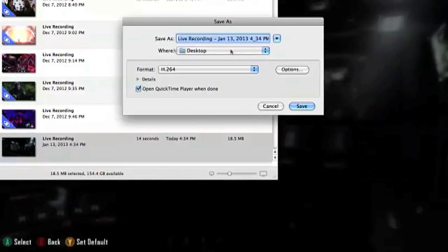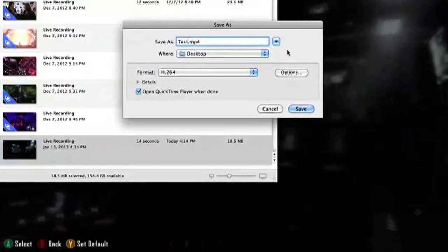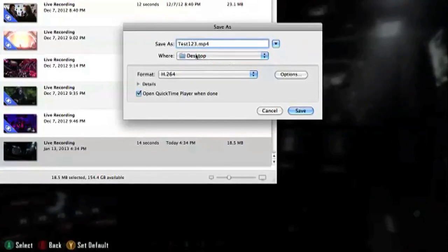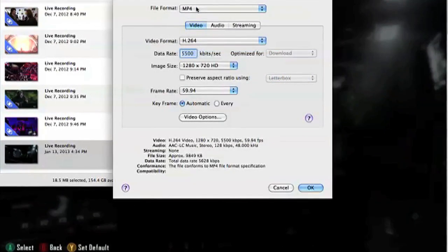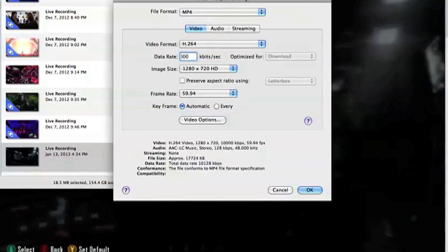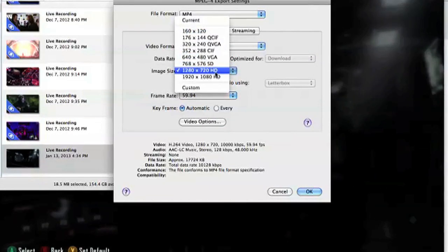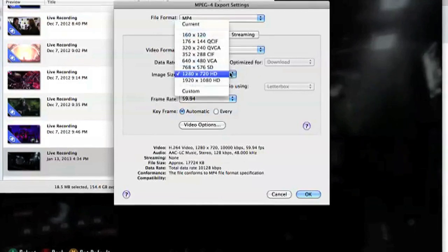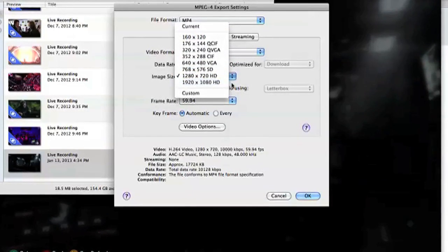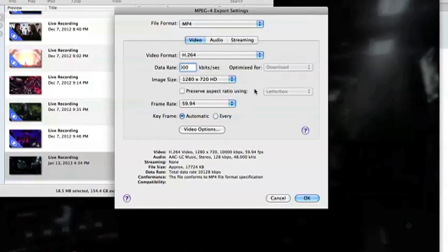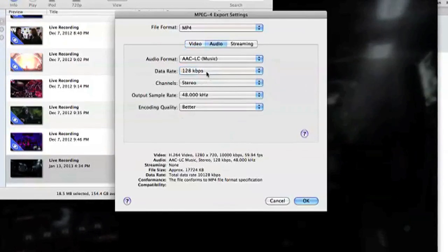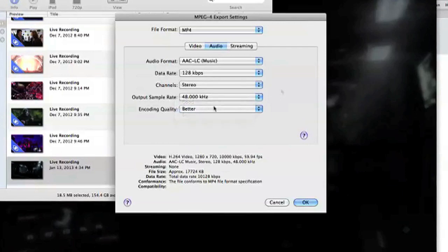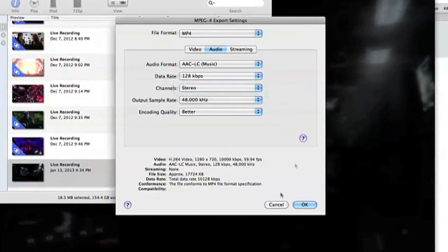I'm going to save it as test123. I don't know if I have anything else named test on my computer. I'll put one two three after it. I'm going to save it to my desktop. I'm going to save it in H.264. It'll be easier. MP4 data rate to 10,000. Image size, we're going to do 1280 by 720. That's just standard HD. If you really want to go big or go home, go with 1920 by 1080. I don't think it really matters though because nine out of ten people are just going to watch it in standard 360 format on YouTube anyways. Frame rate 59.94, 60 fps, that's fine.